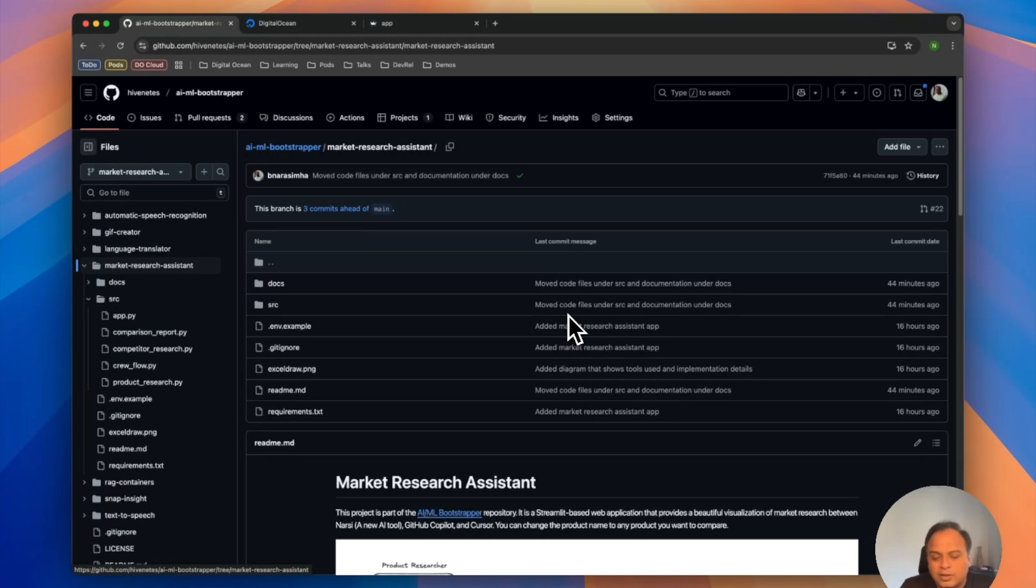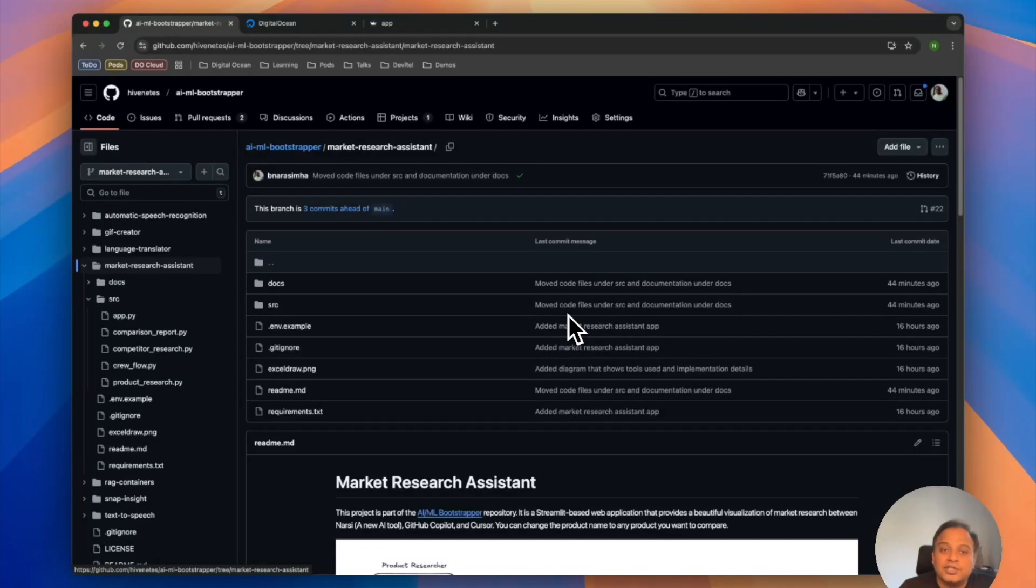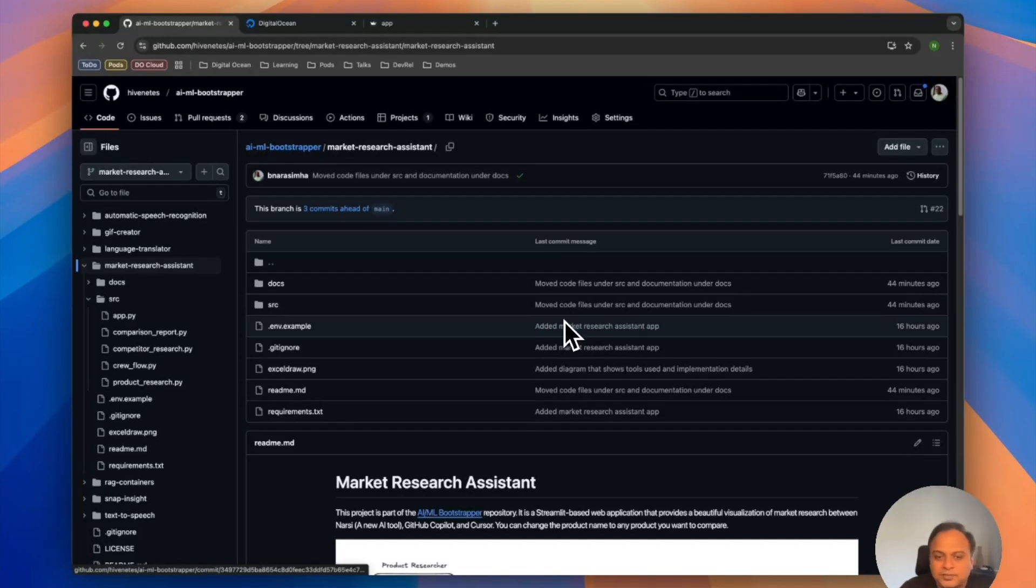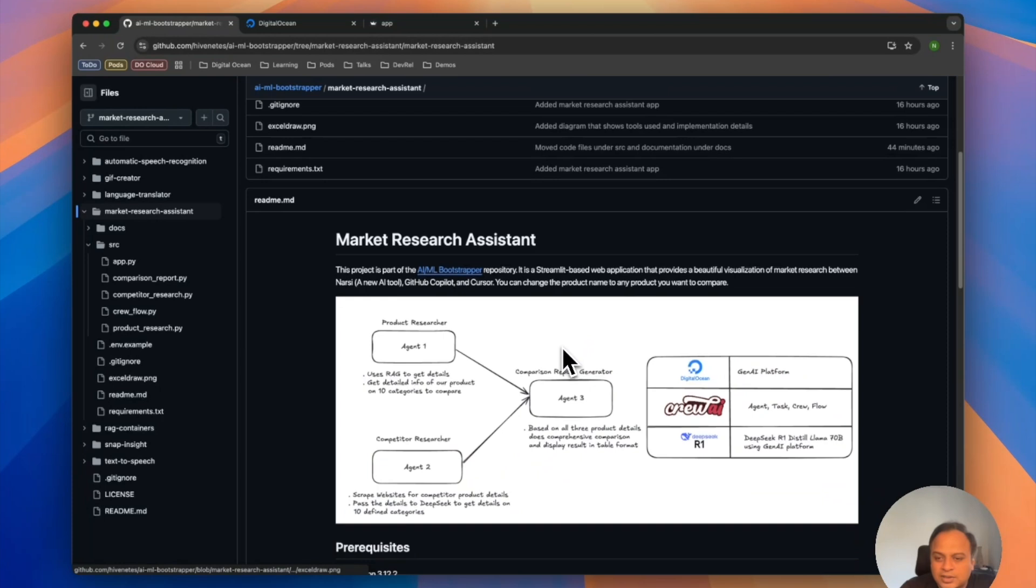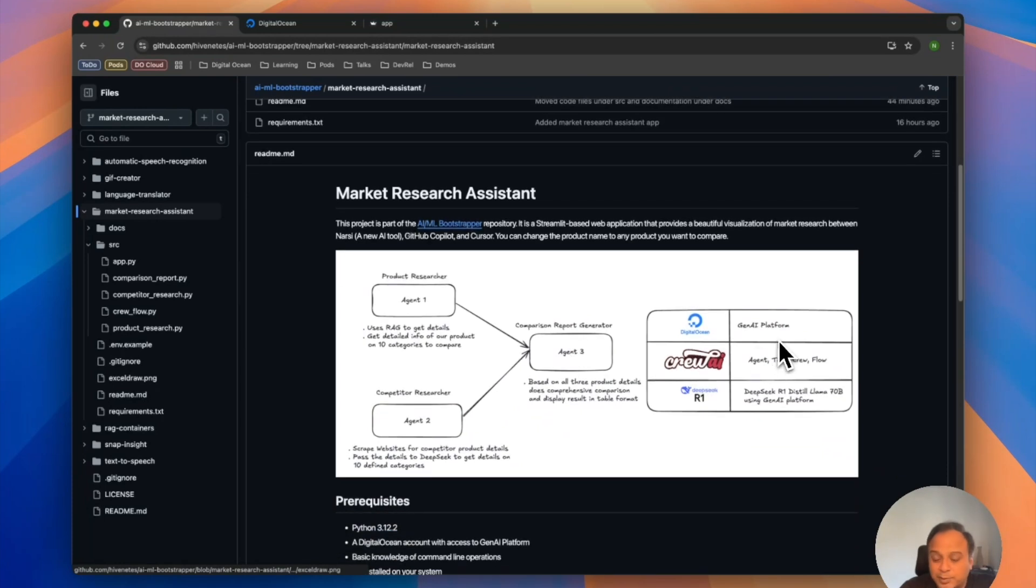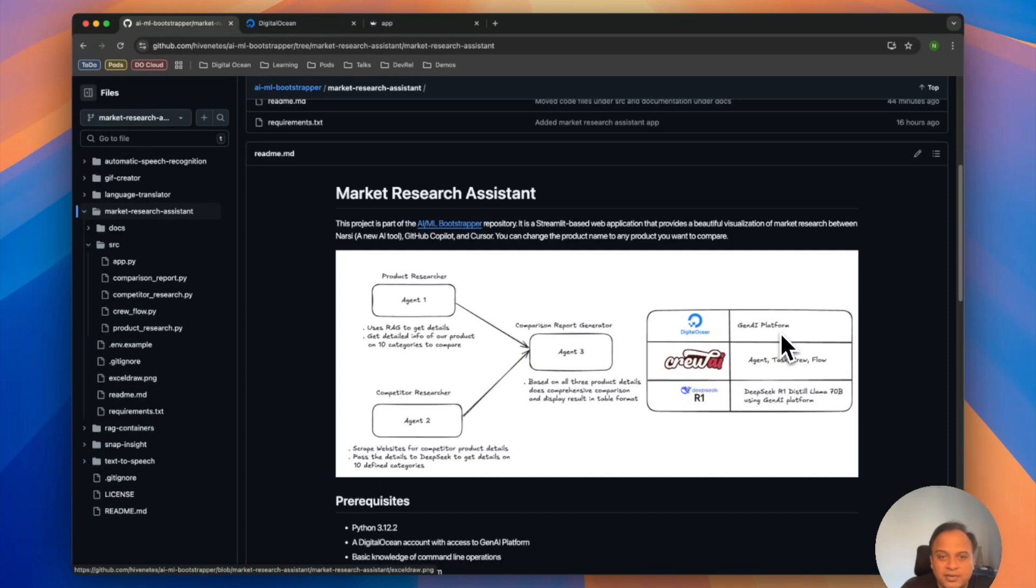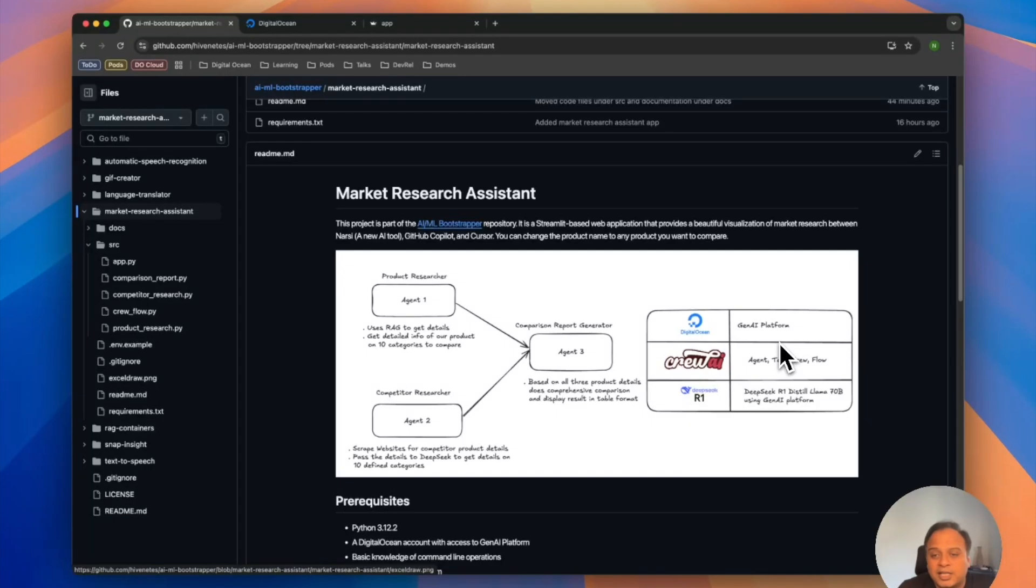So this is a very simple app that I've created which uses a few really good technologies. One, it uses the Geniai platform, which has lots of models to offer, and specifically the DeepSeek R1 Distilled Llama 70B, which is available as part of the Geniai platform.